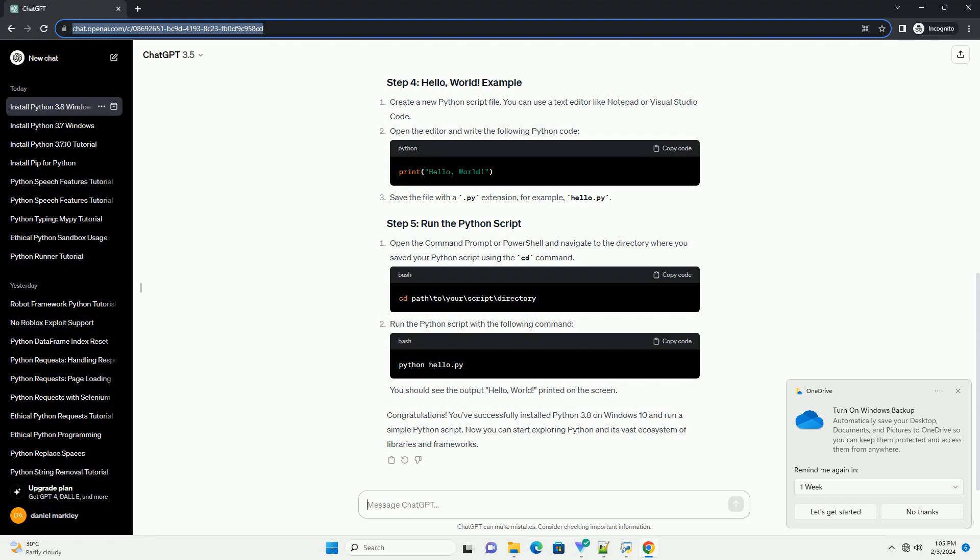Python is a powerful and versatile programming language that is widely used for web development, data analysis, artificial intelligence, and more. Installing Python on Windows 10 is a straightforward process, and this tutorial will guide you through the steps using Python 3.8 as an example.